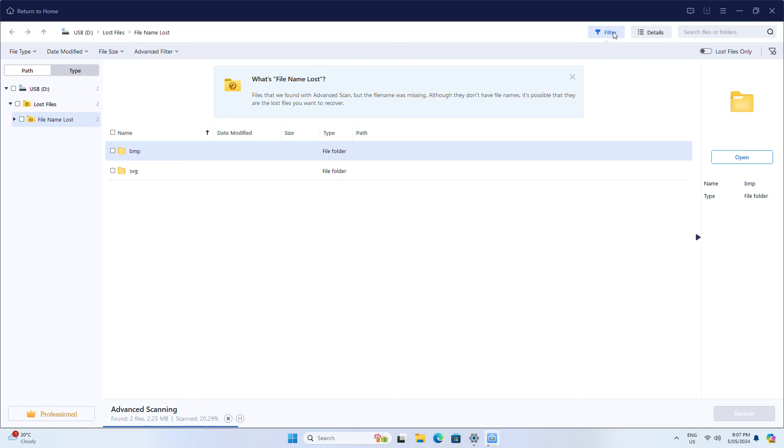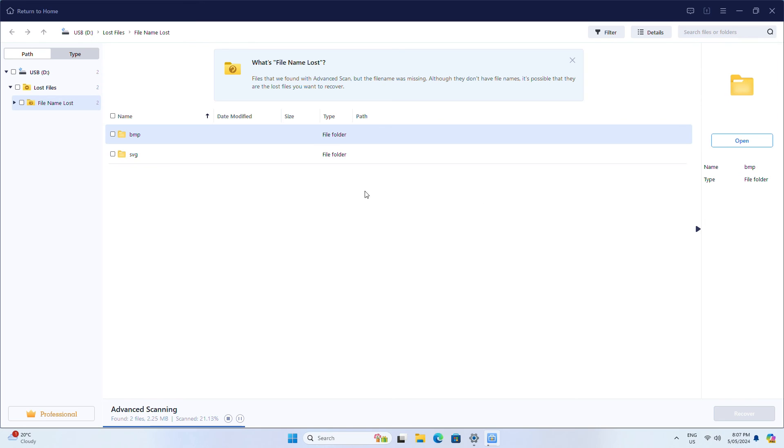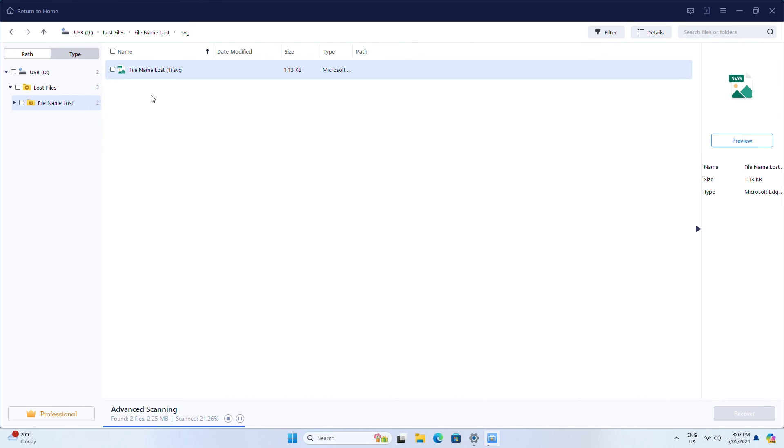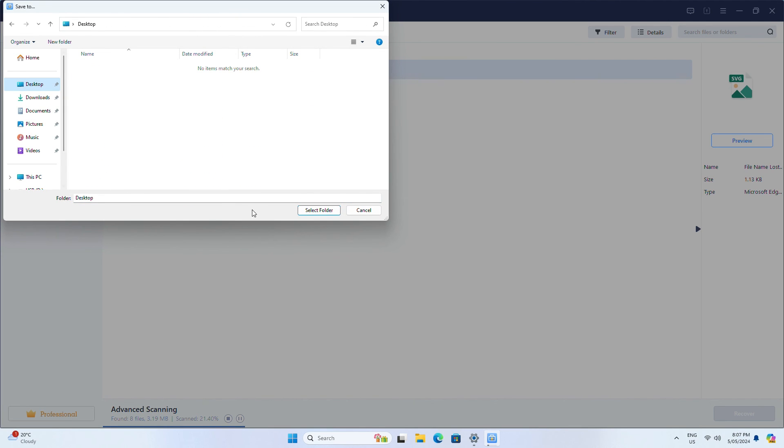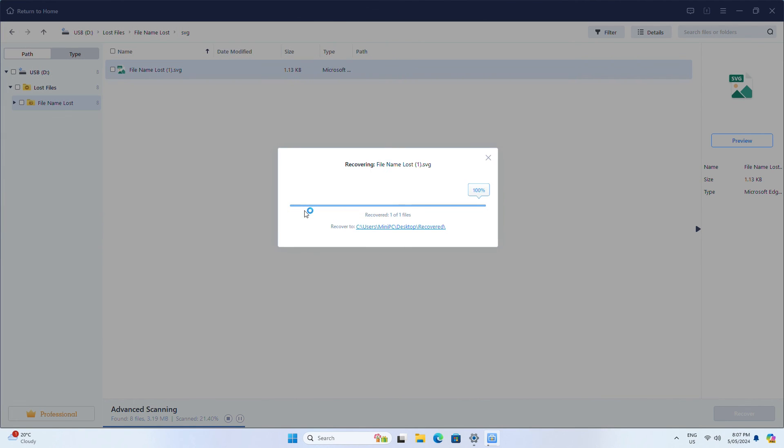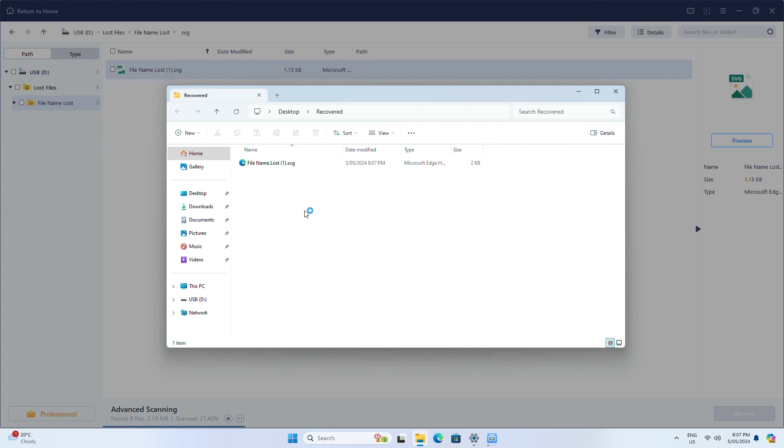You can use the filter or search to find specific files once scanning is complete. Select all the files you want and click Recover. Choose a location to save them to. Use a different storage drive to avoid being unable to recover further data on the drive.